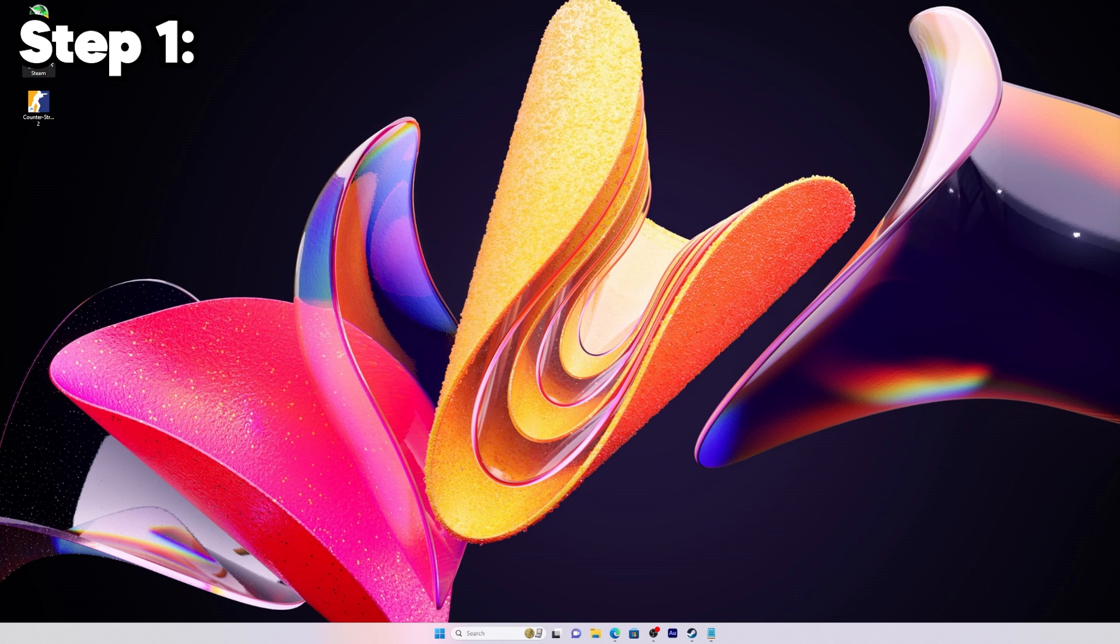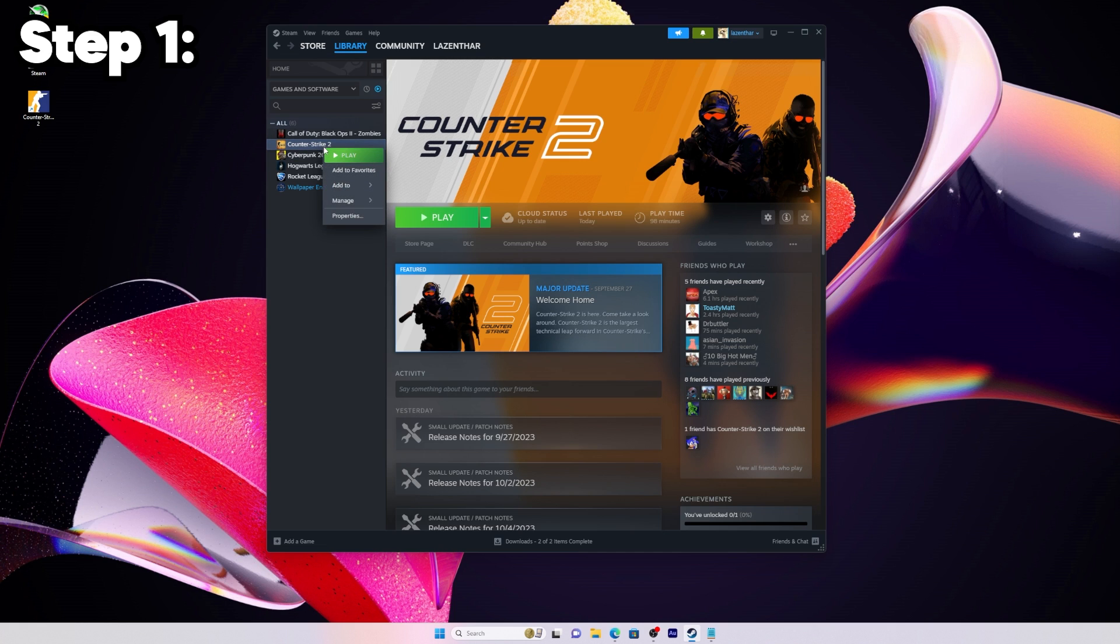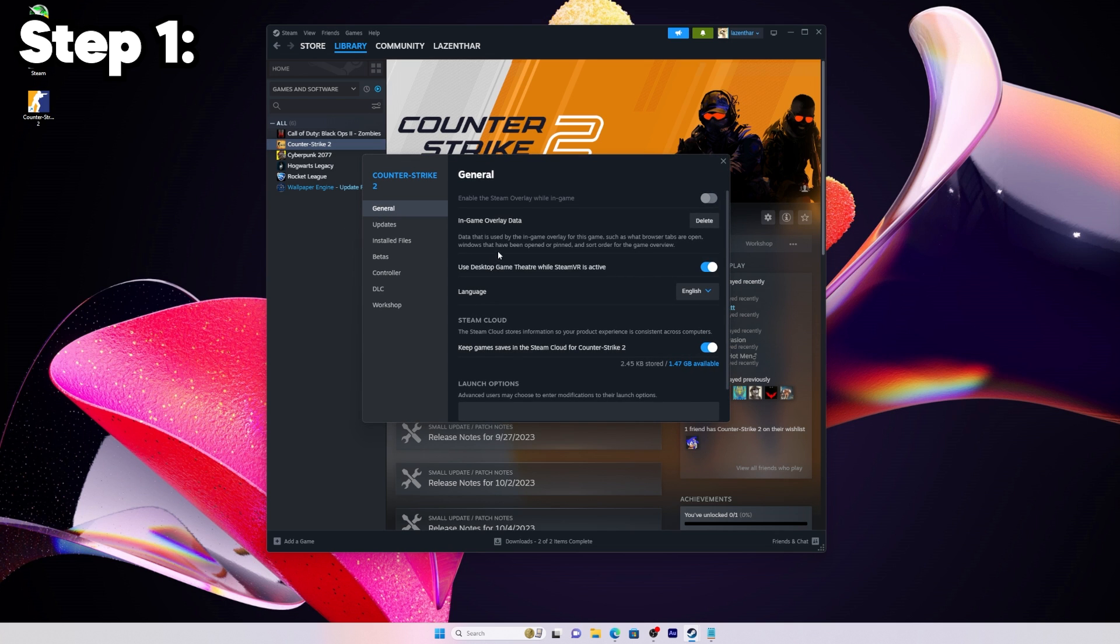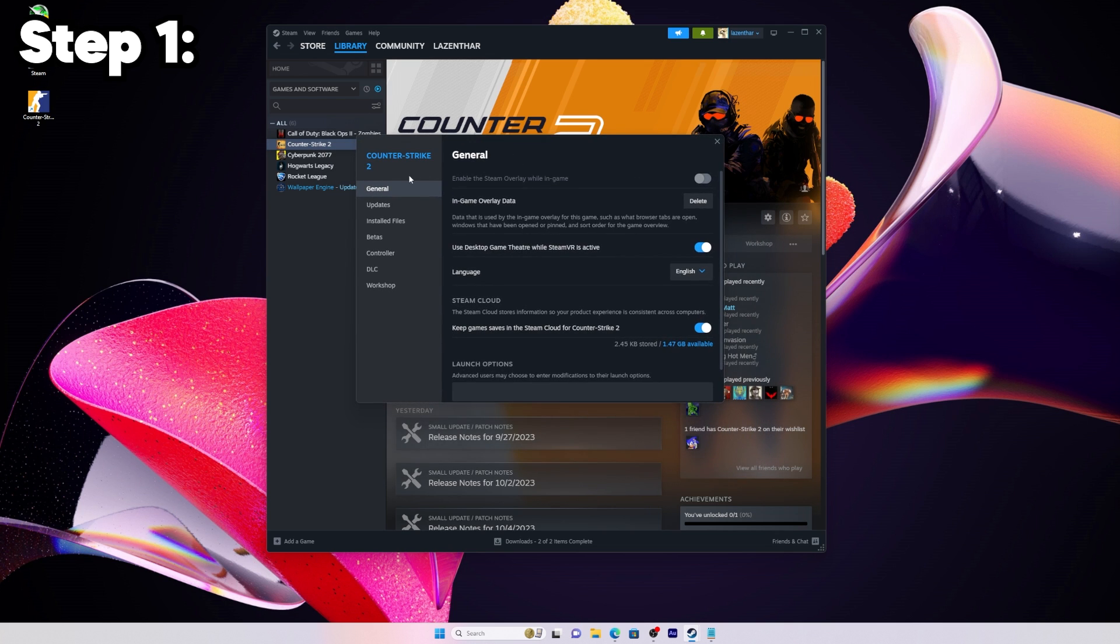Step one: we're going to open Steam and you should already have CS2 downloaded. Right-click on CS2 and go to properties. This will open a new window.